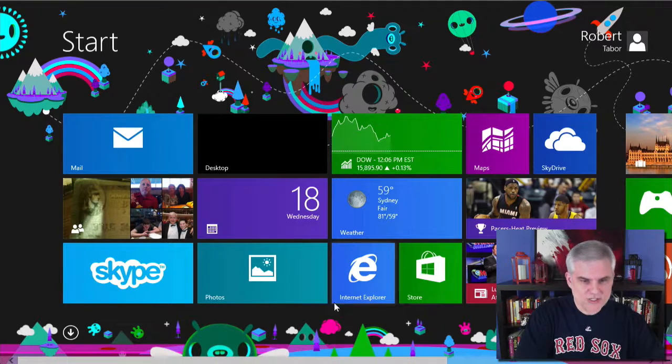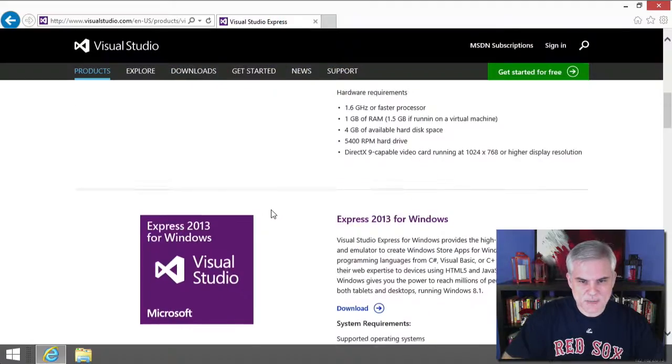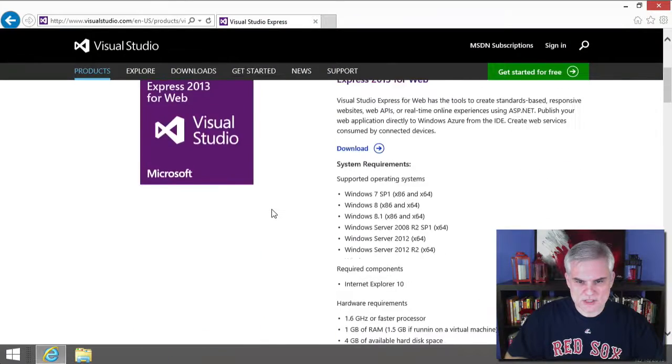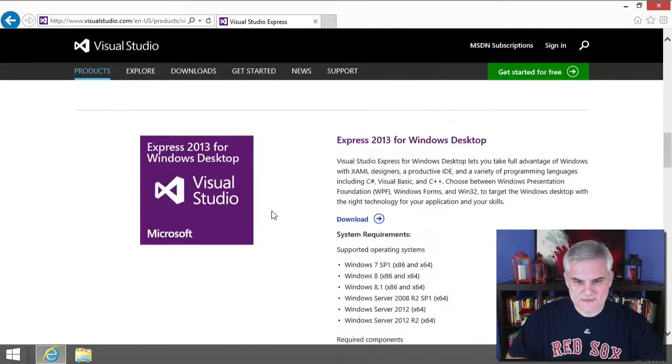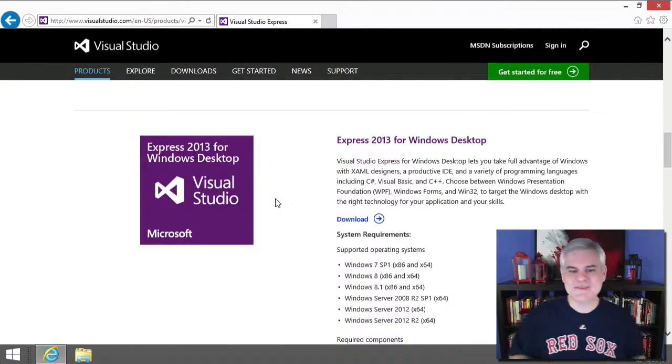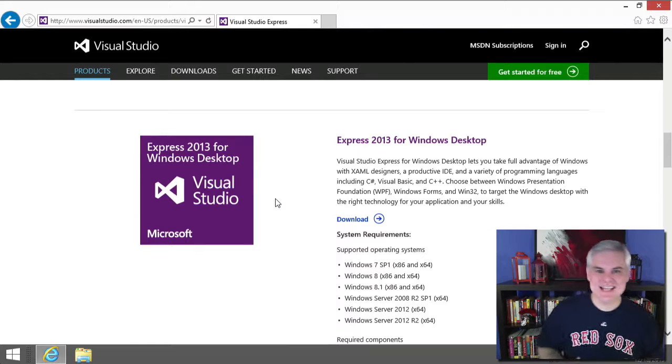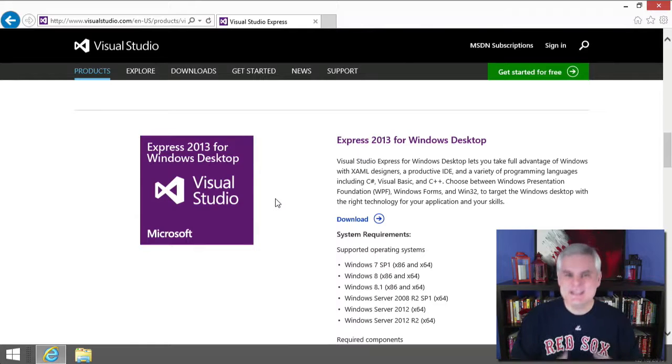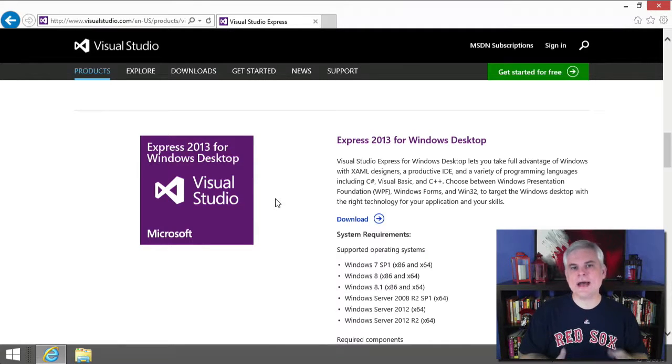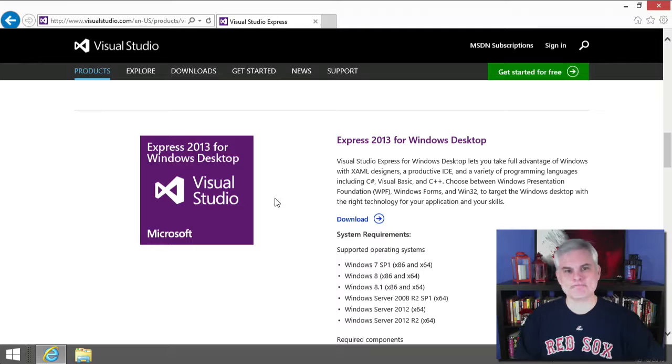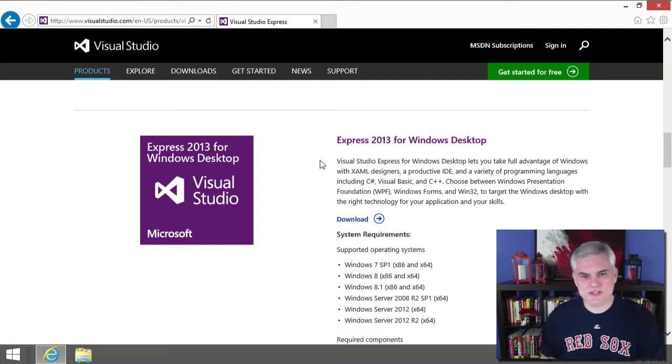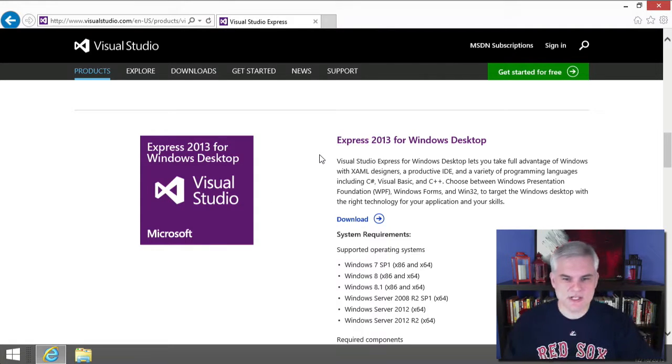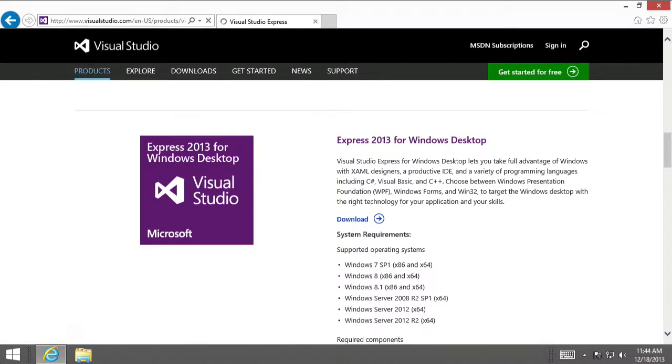But we're going to use Express 2013 for Windows Desktop to create simple console window applications in this course. So, locate the Express 2013 for Windows Desktop edition and then you'll click the download link.